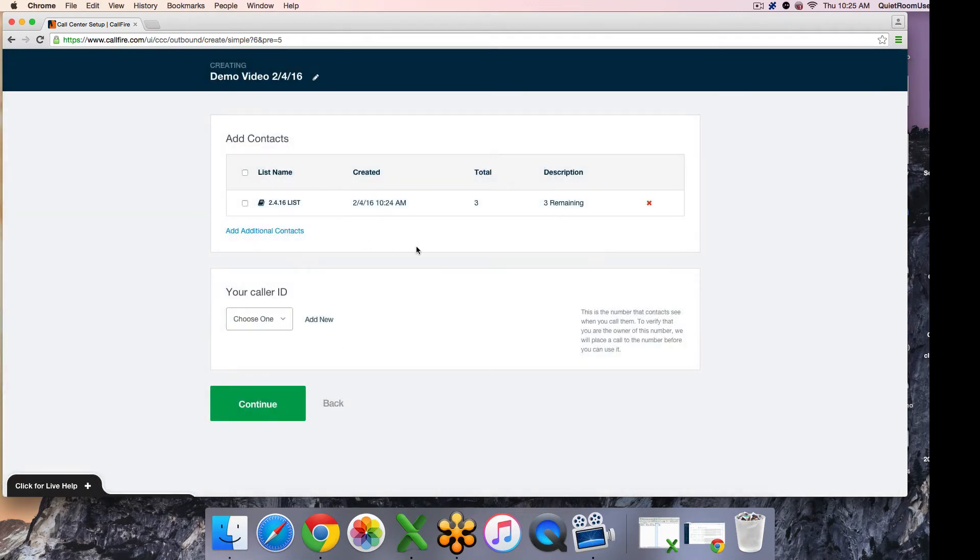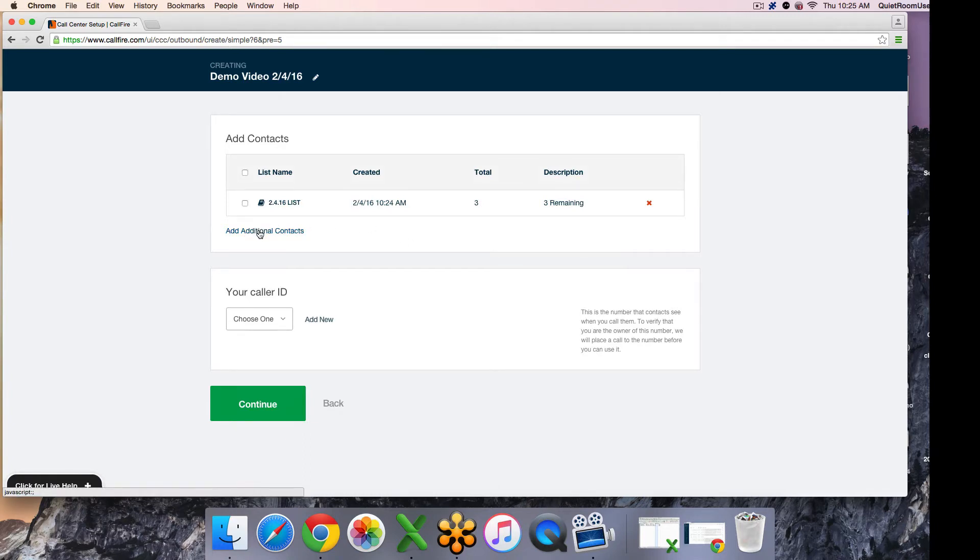My list is displayed here. That is all I need to do. If you do wish to add a secondary or third contact list, all you do is hit add additional contacts and you get the selection again.